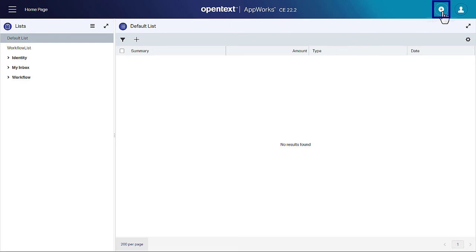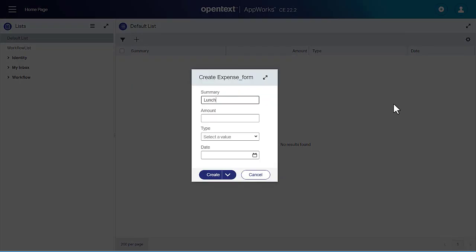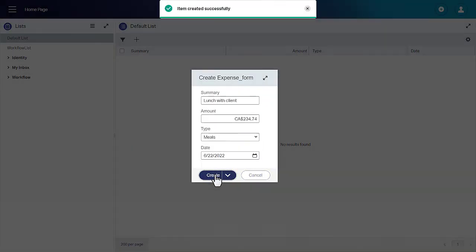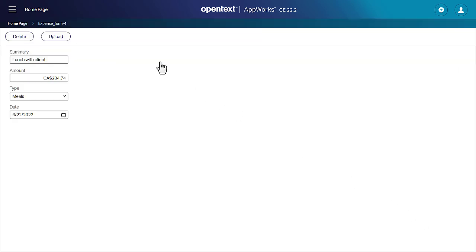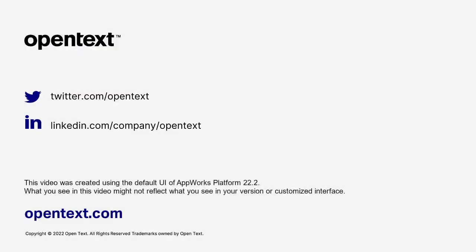Click add and select expense form. Provide the values in the default form created and click create. Click the record to open the expense that you just created. The default layout generated shows the expense details. And that's how you create an expense reimbursement form.